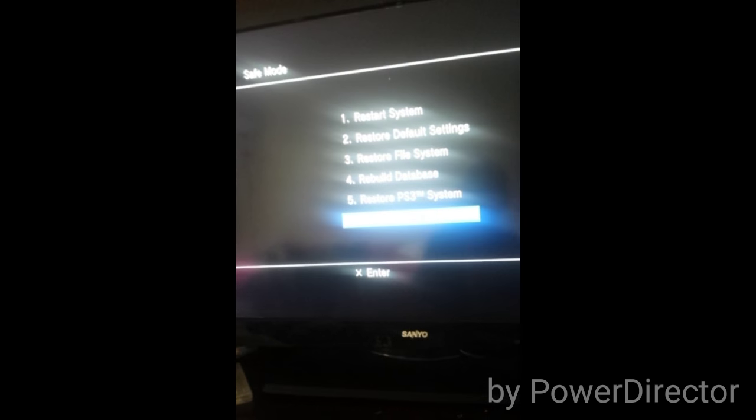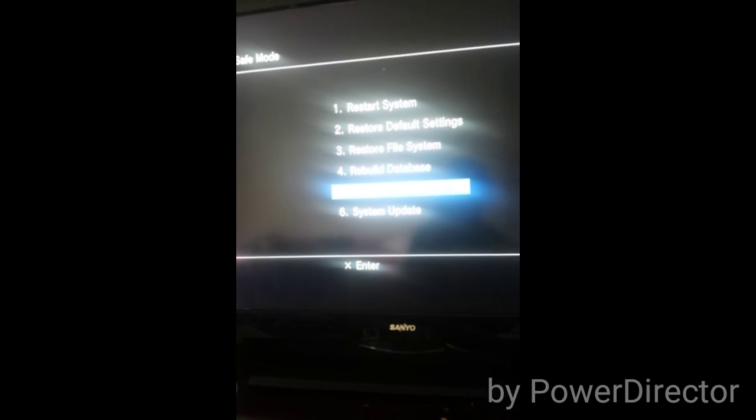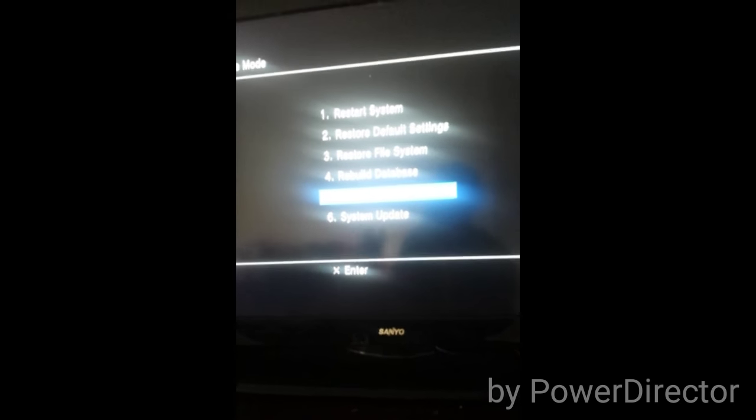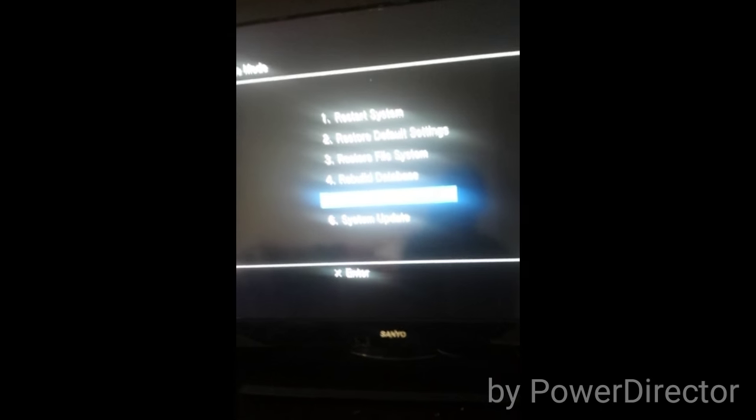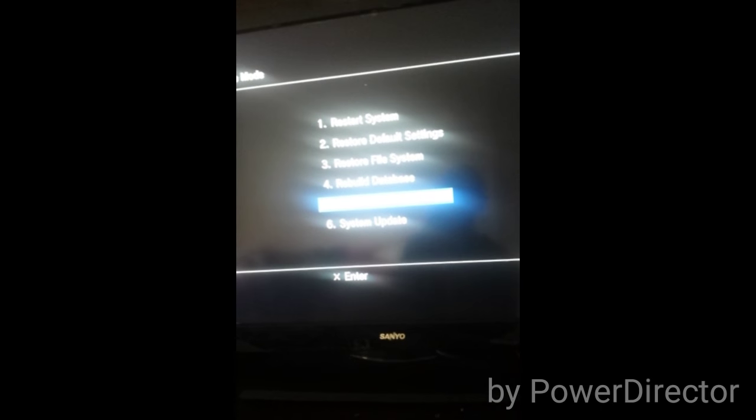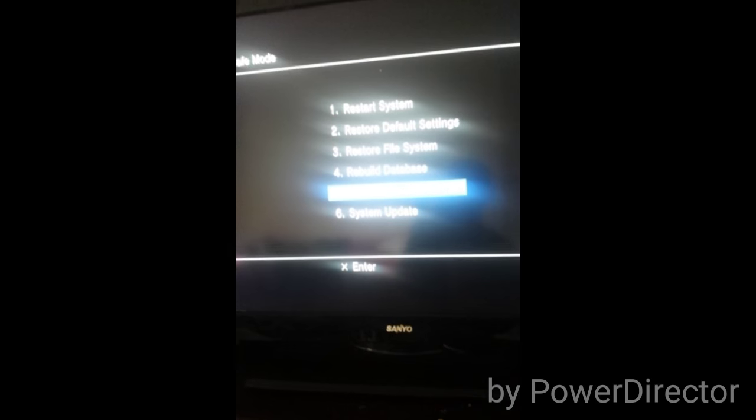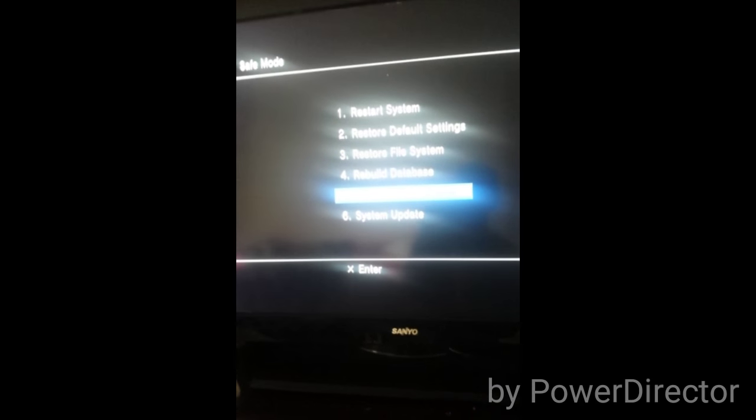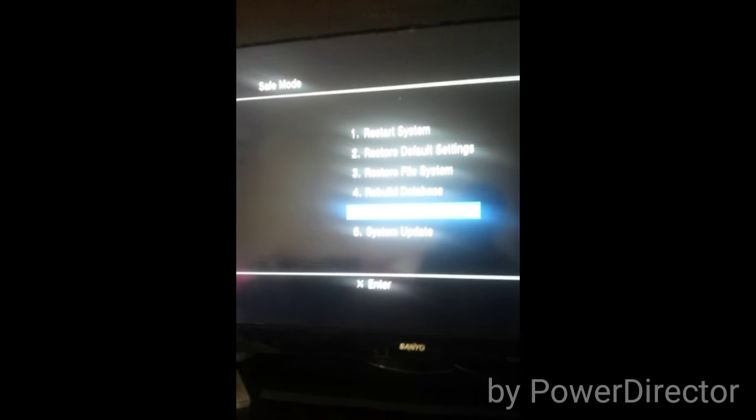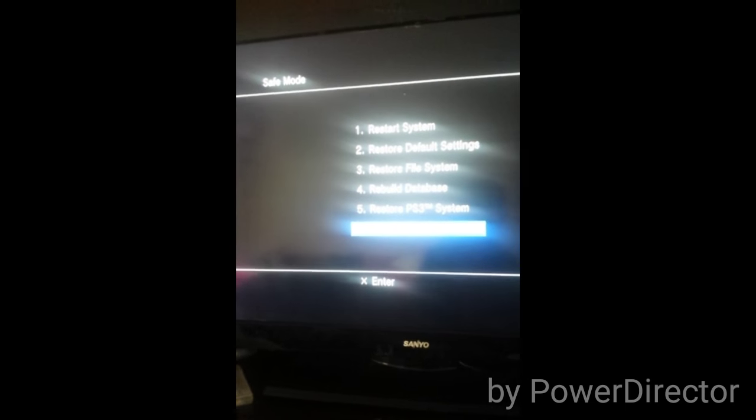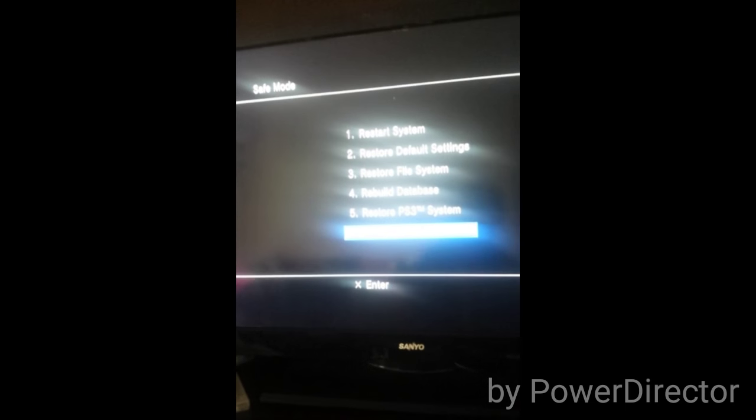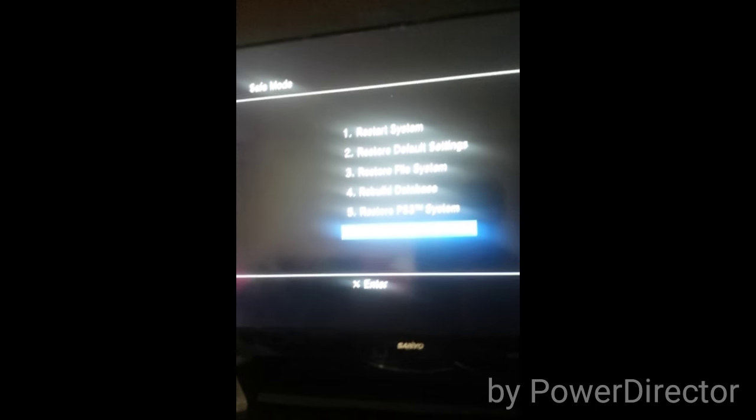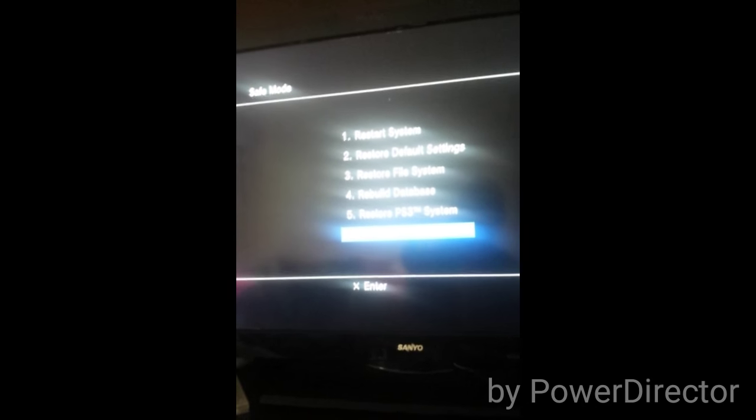Restore PS3 system will format the whole console with the hard drive and factory reset back to factory specs. This is one thing you don't want to do unless you really need to. System update allows you to update the system in safe mode without using the operating system.